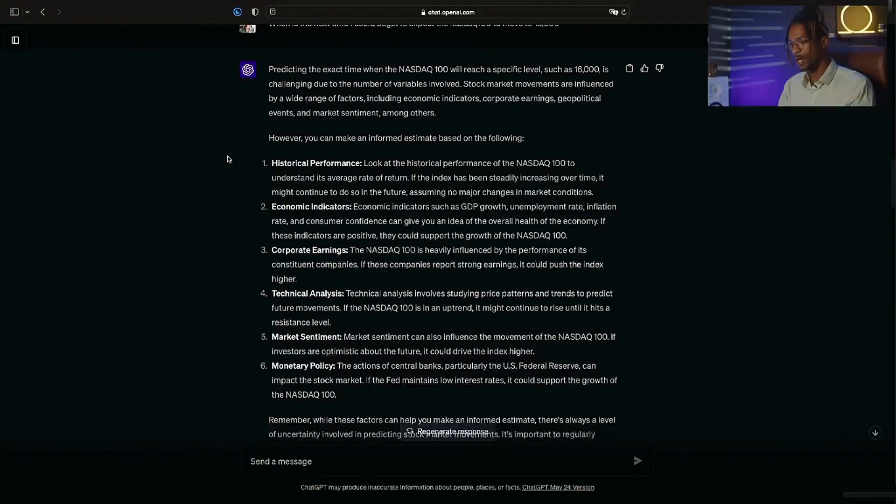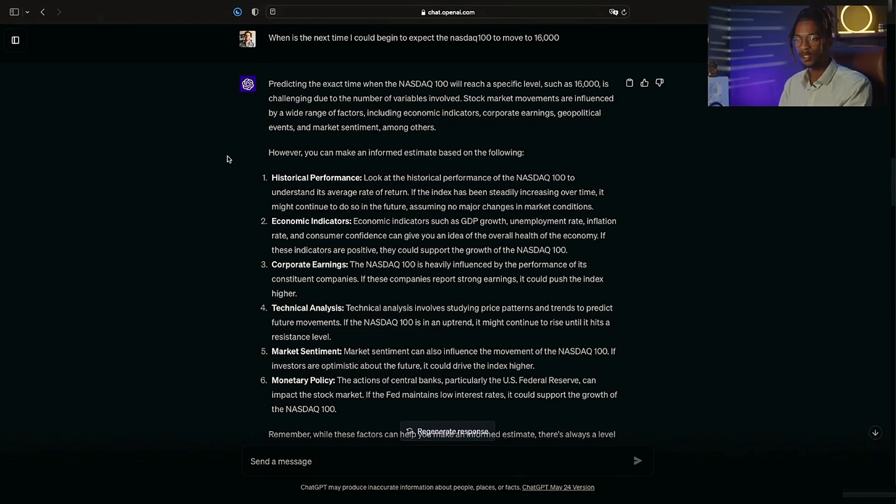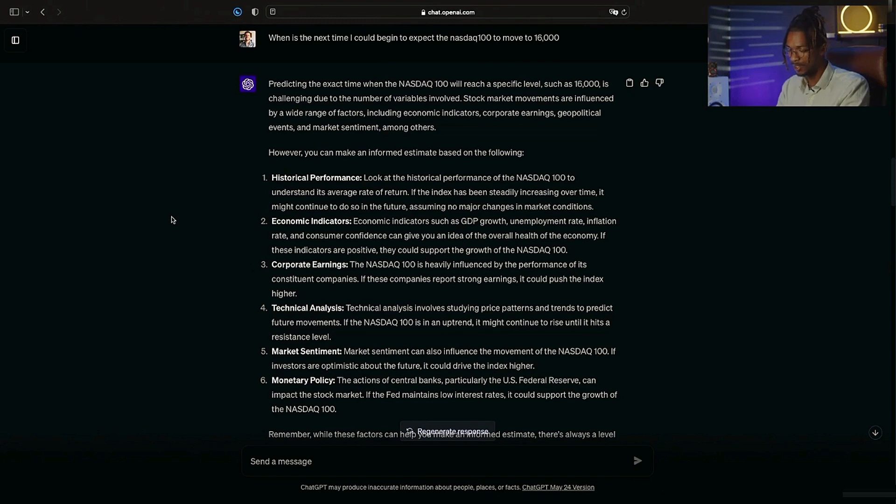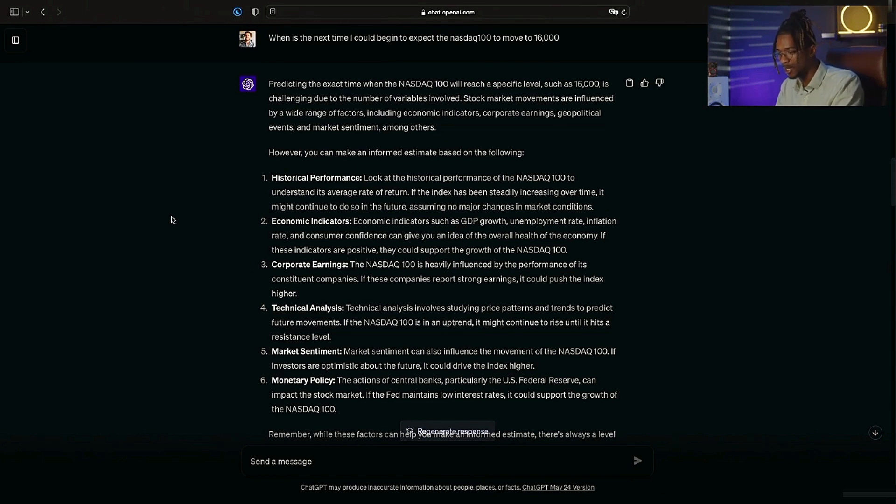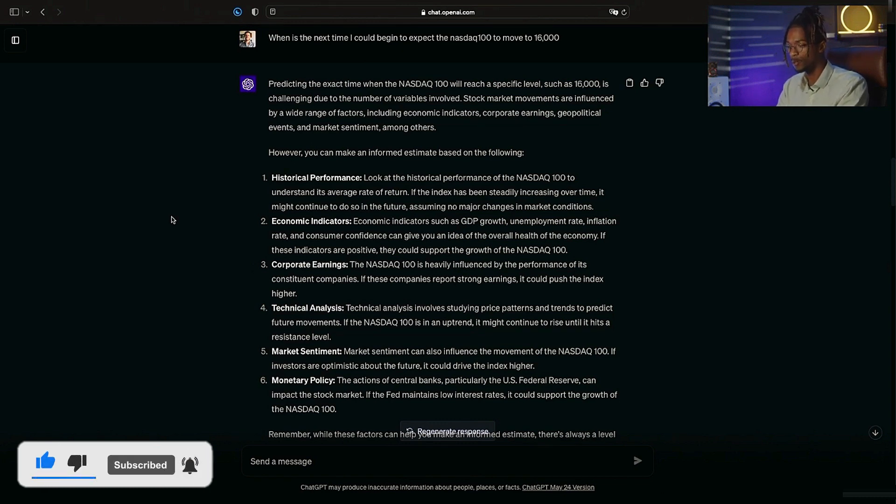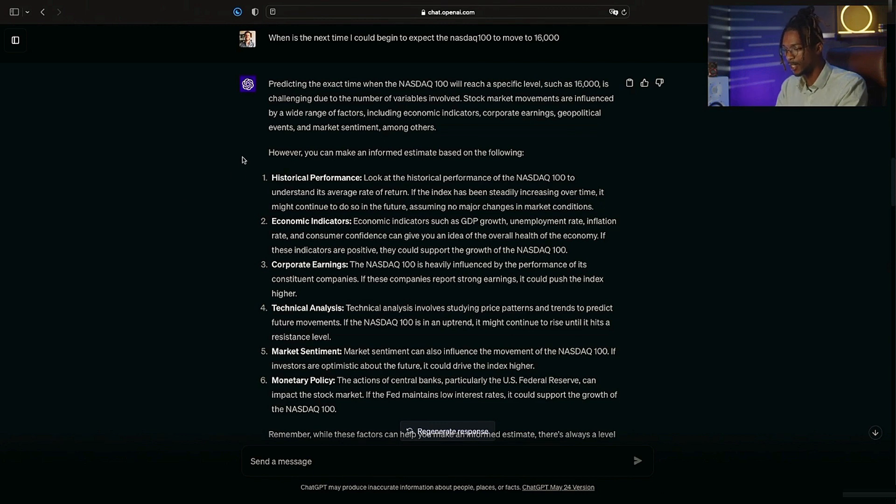Now we're getting a little closer, and here's another example that shows the parameters of these two tools together. When is the next time I could begin to expect the NASDAQ 100 to move to 16,000? The coolest thing about this is it says predicting the exact time when the NASDAQ 100 will reach a specific level such as 16,000 is challenging due to the number of variables involved. Stock market movements are influenced by a wide range of factors including economic indicators, corporate earnings, geopolitical events, and market sentiment.